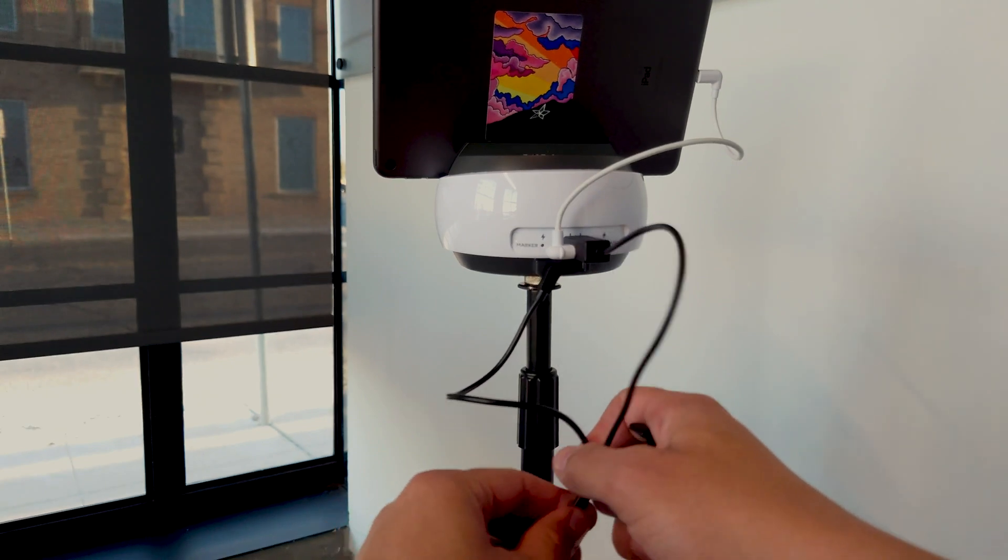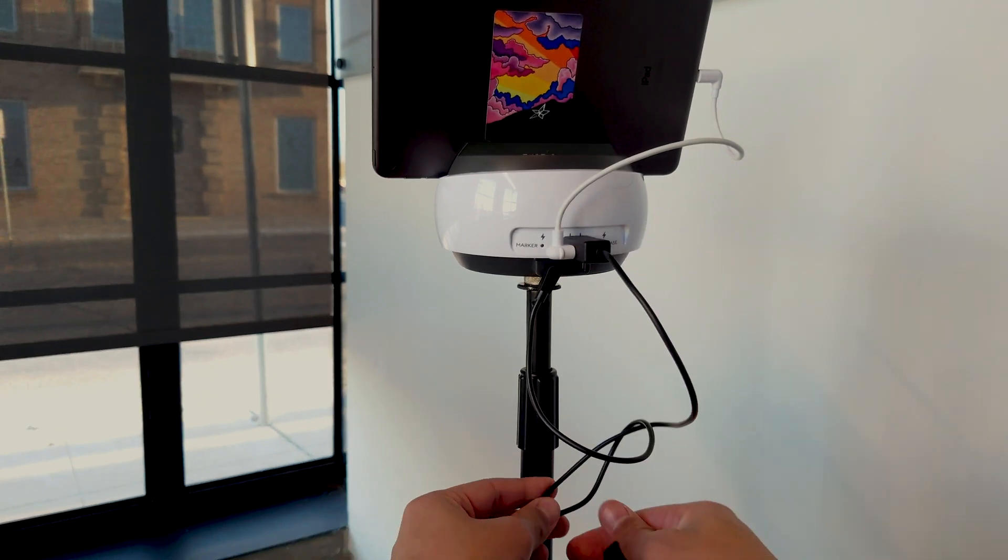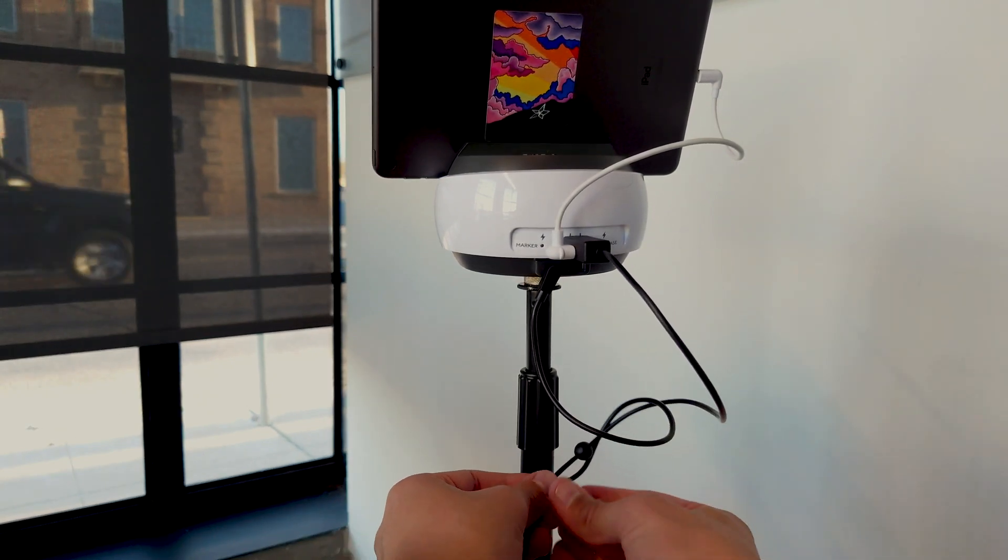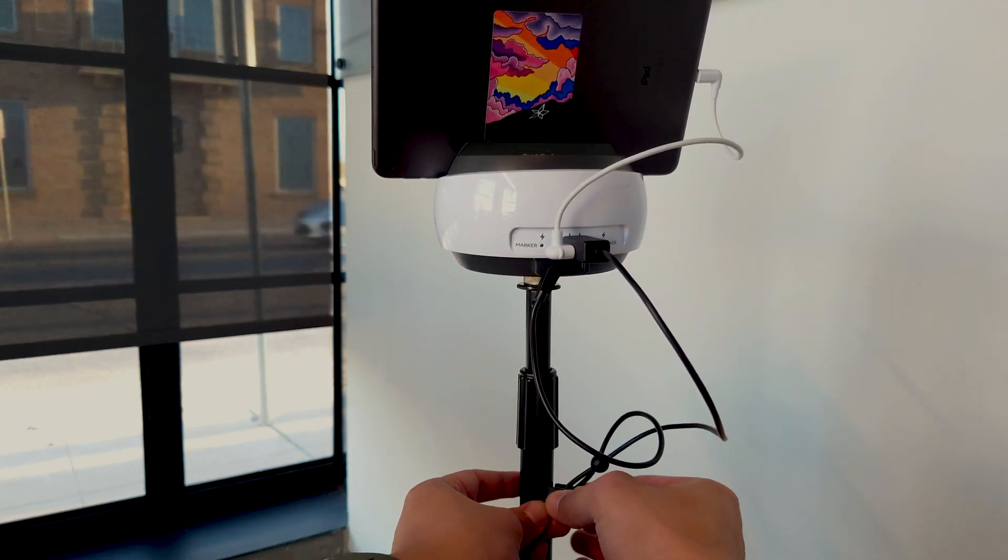Make sure to leave some extra cable slack to allow the swivel robot to rotate.